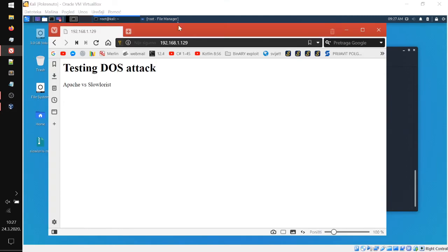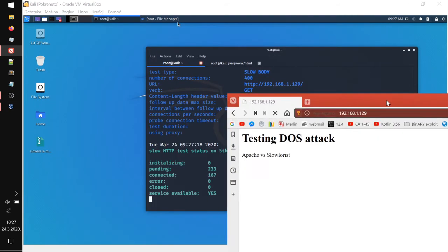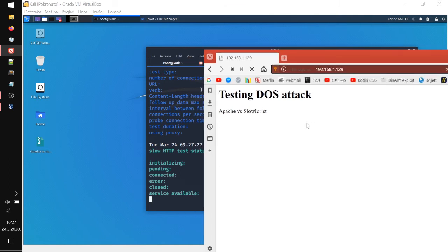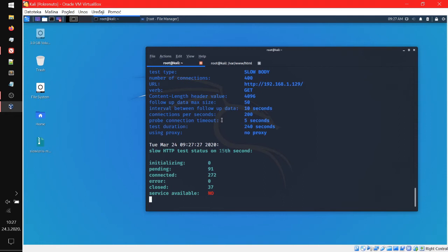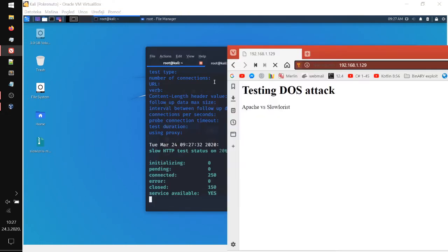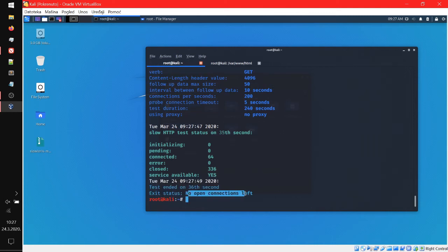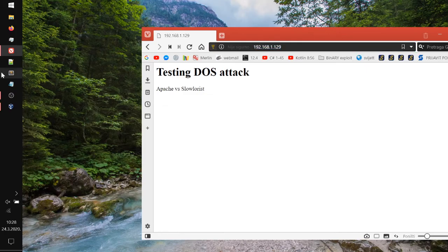There we go — service available: yes, so the server is still online. But as you can tell I'm having difficulties accessing it. And now it says no — I can't access it. If I press Ctrl+Shift+R, still nothing. So there we go — nothing. And then now I can access it again. It says service available yes, and now it's no again. So it went through nine connections — no open connections left, test ended on the 36th second. The server is available again after the test completes.